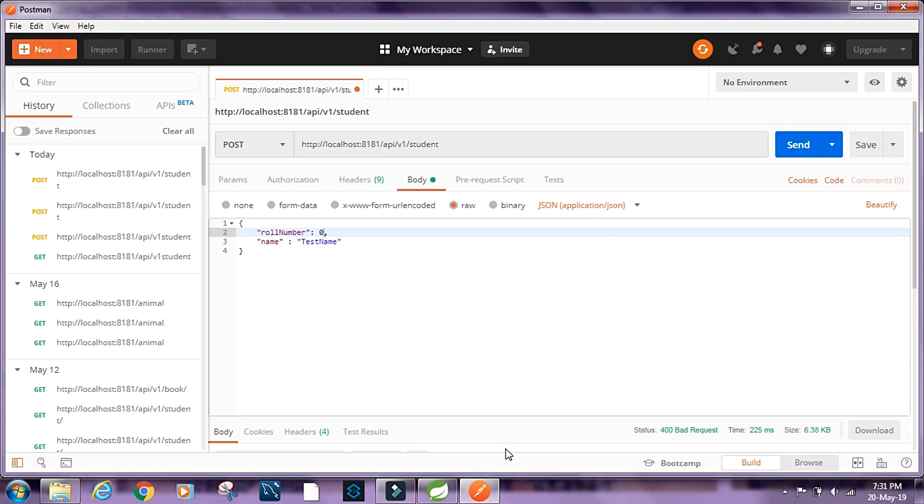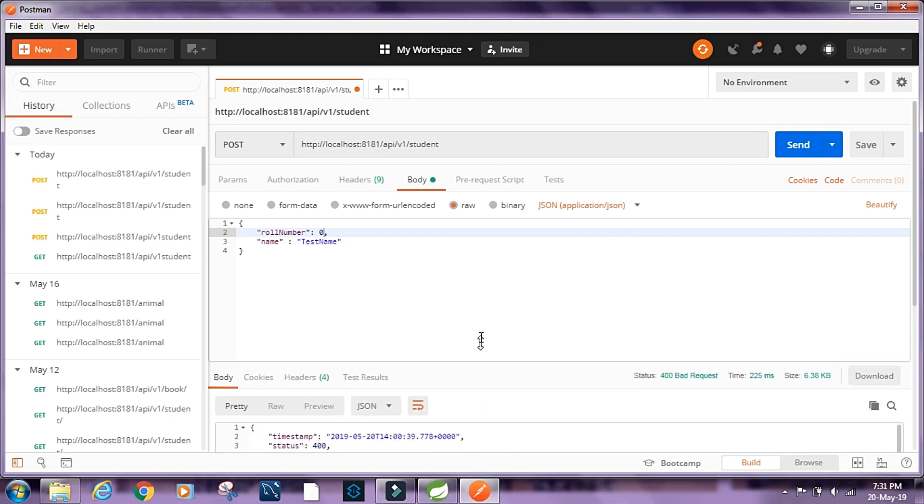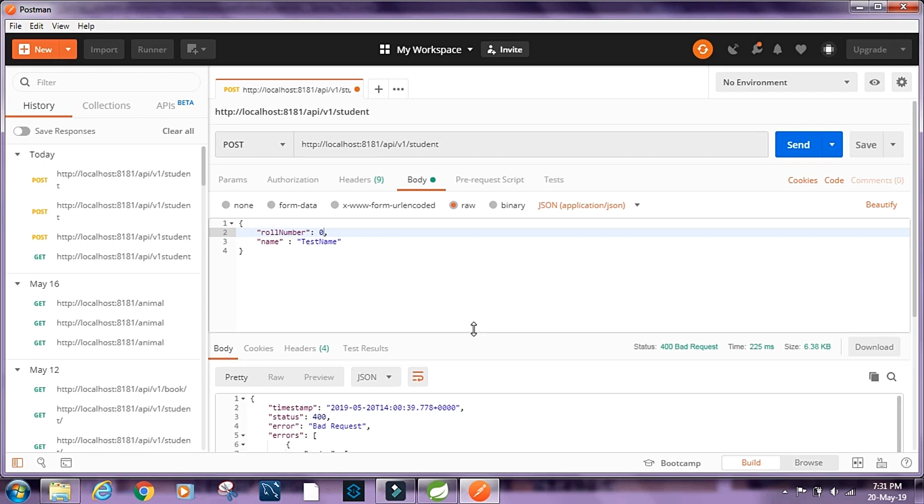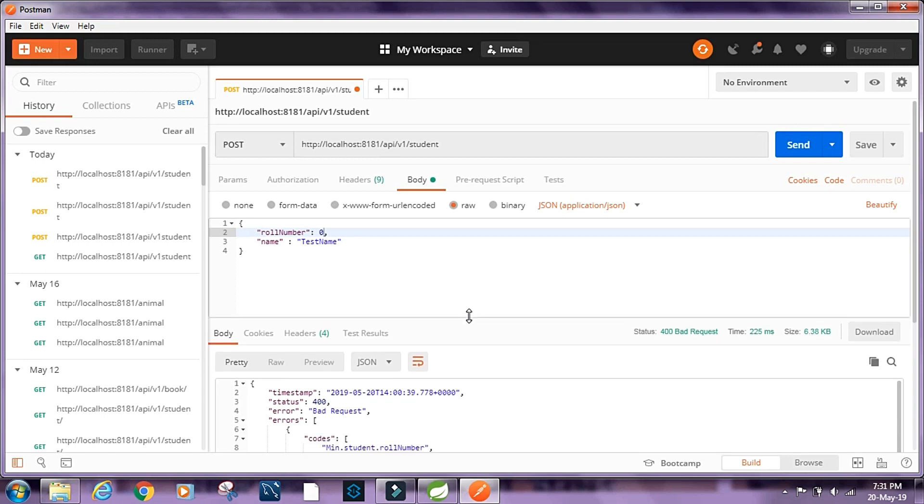Okay, so this way we can validate the data that we get as request body and send an error response if the data is not valid. So I hope you guys enjoyed this video. And if you did enjoy, please give it a thumbs up. Thanks for watching.